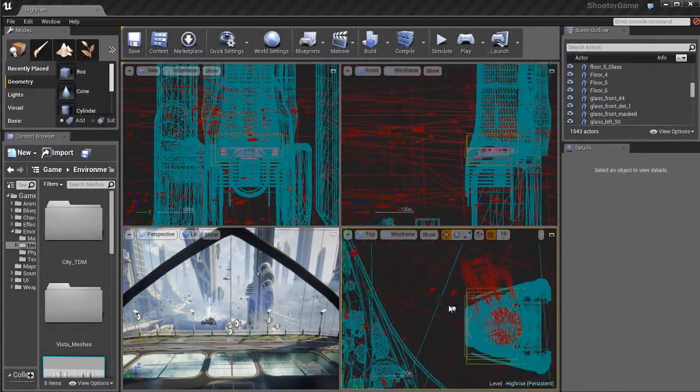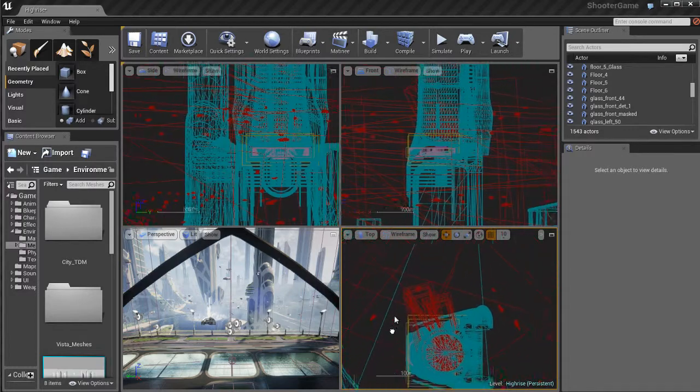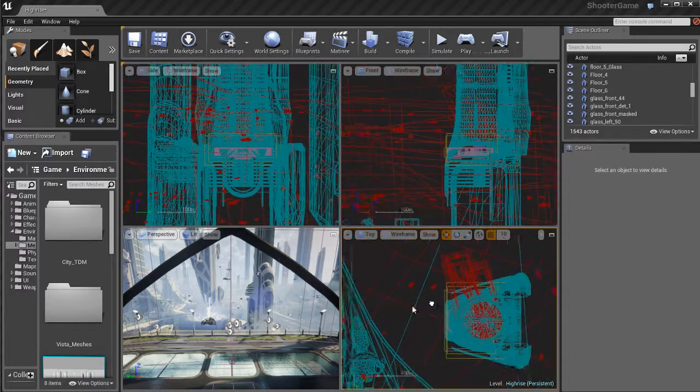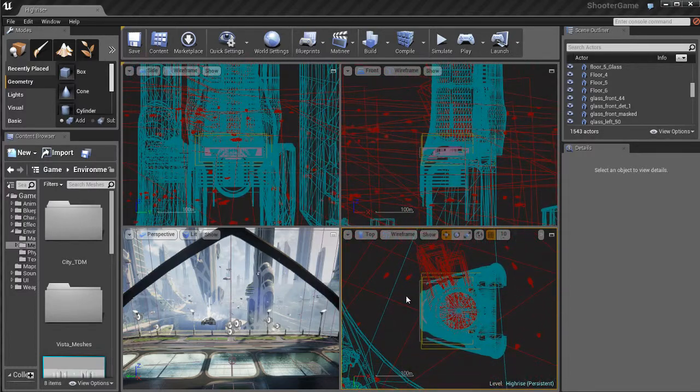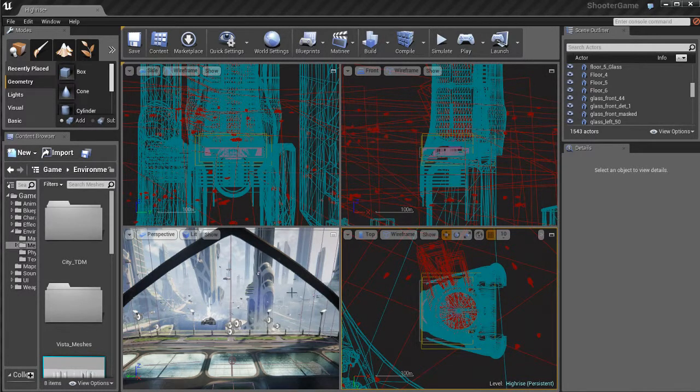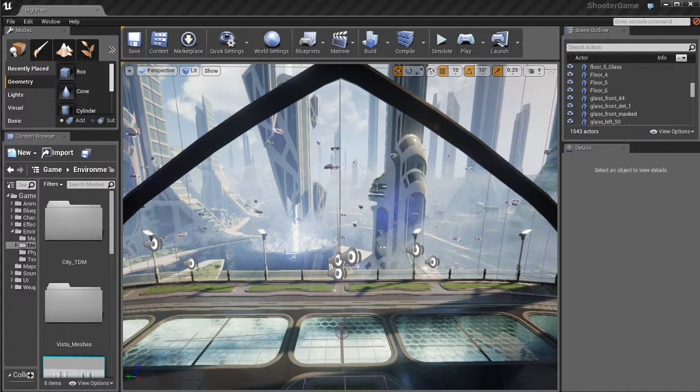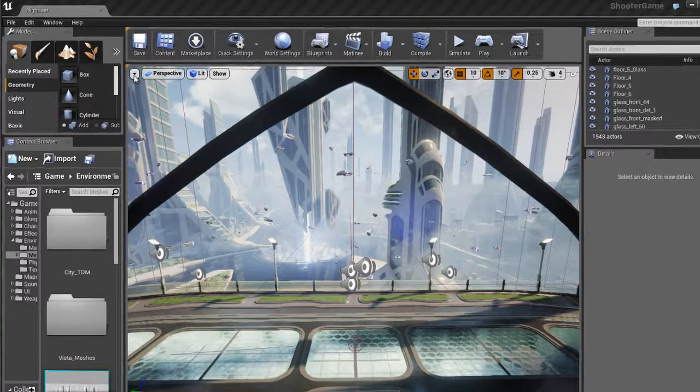Now in these isometric views, or these side, top, and front views, you can hold down the right mouse button and then just drag around while holding down the right mouse button. You can pan around in those views. You can also zoom in and out with the mouse scroll wheel. So I'm going to maximize the perspective view by using that little icon in the top corner of the viewport.